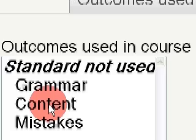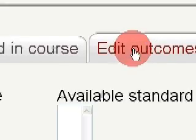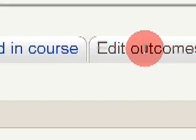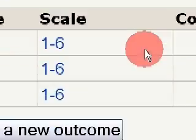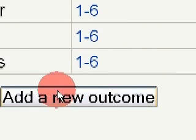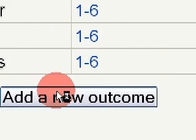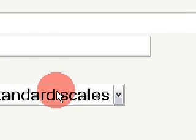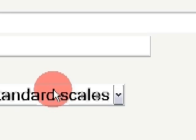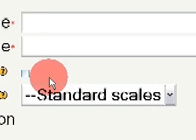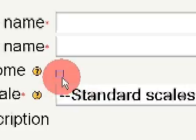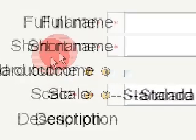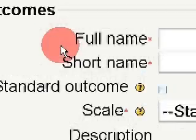You could also create course-specific outcomes. To do that, go to the Edit Outcomes tab and click on the Add a New Outcome button. Proceed in the same way as described for standard outcomes. Defining course-specific outcomes may be interesting if you don't have admin but teachers' rights.